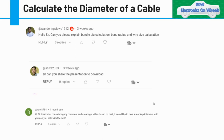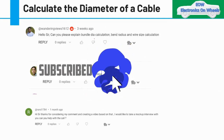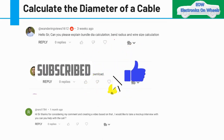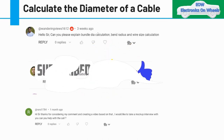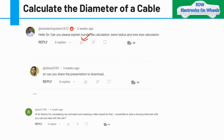Hello everyone, welcome to my channel Electronics on Wheel. I got a comment from the viewing audience to please explain the bundled IA calculation. Today's topic will be bundled IA calculation — the bundle diameter calculation. Bend radius and wire size calculation we will take up in coming videos.